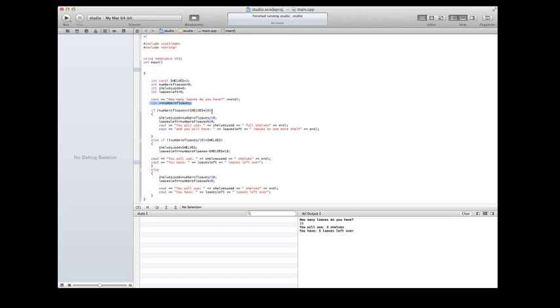It is associated with a location in memory and it will hold different values. So during the running of the program, the variable can change.